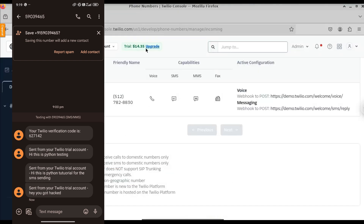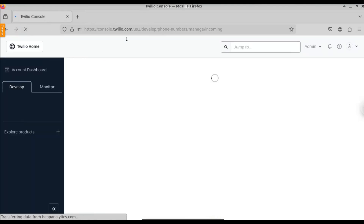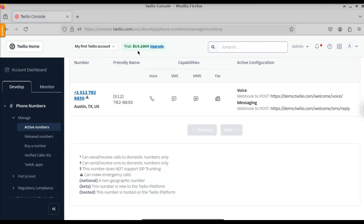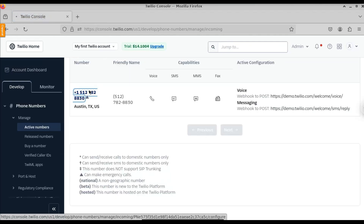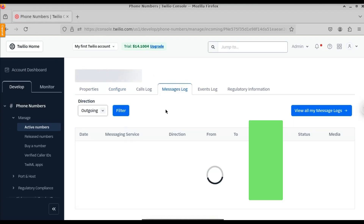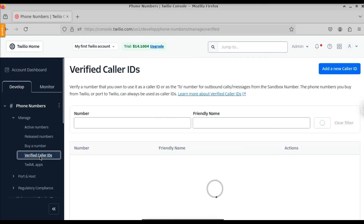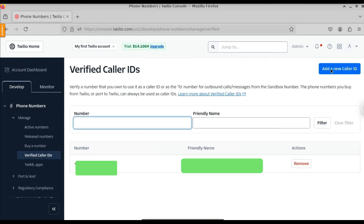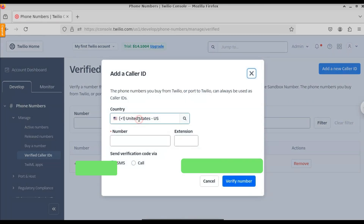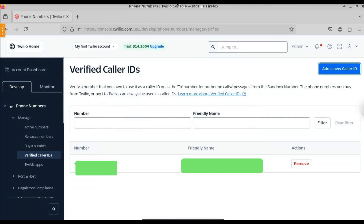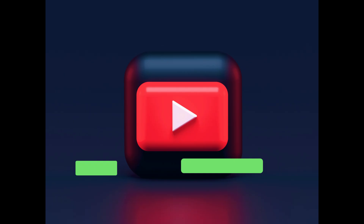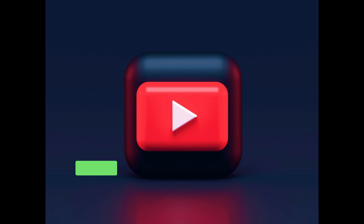Go to the Twilio dashboard and click on your numbers. Each time you send a message, your credit decreases. You can see the trial amount went from $14.35 to $14.10. Click on the phone number and go to the Message Logs — here you can see all the messages you have sent and the numbers they were sent to. If you want to send to another number, go to Verified Caller IDs and add that number.